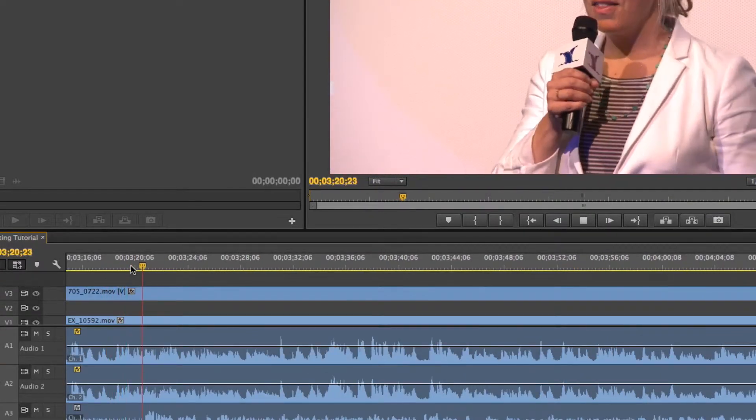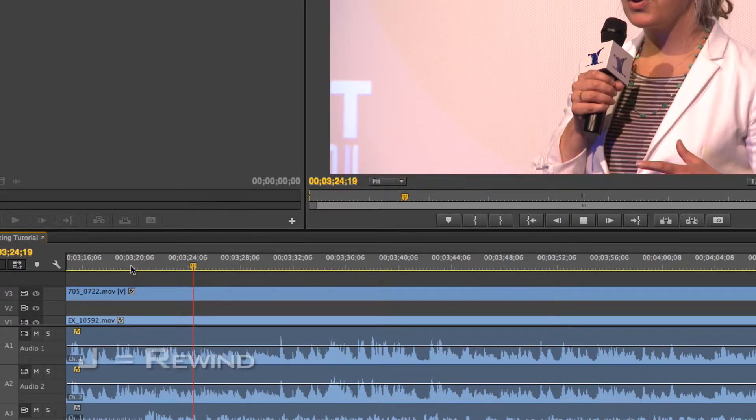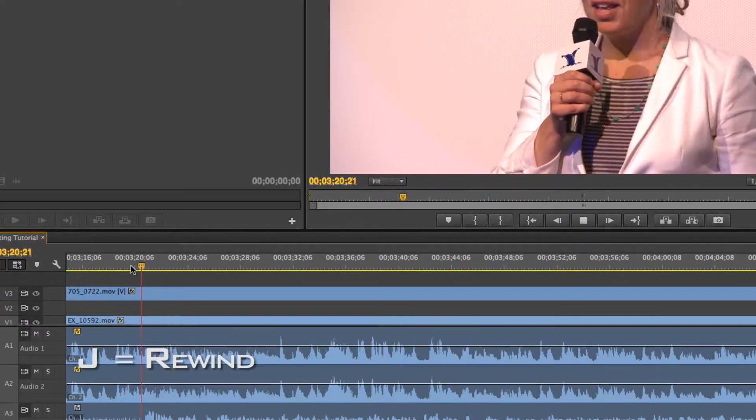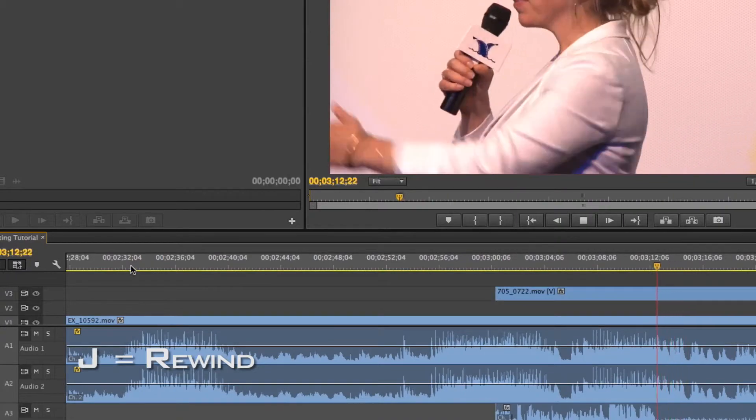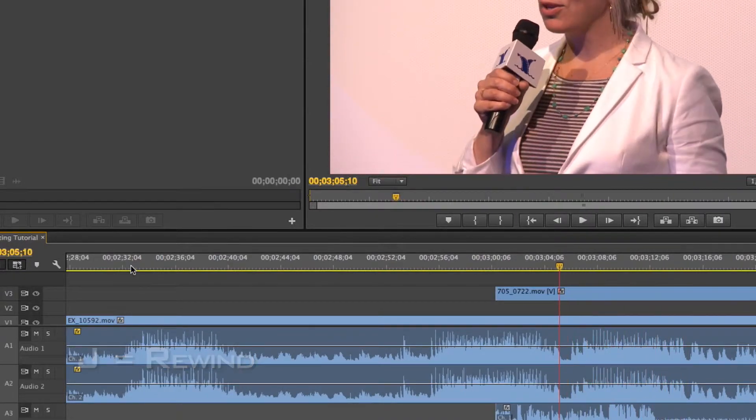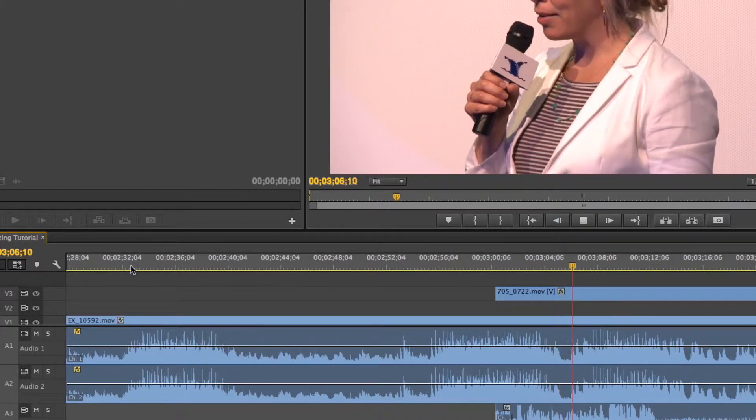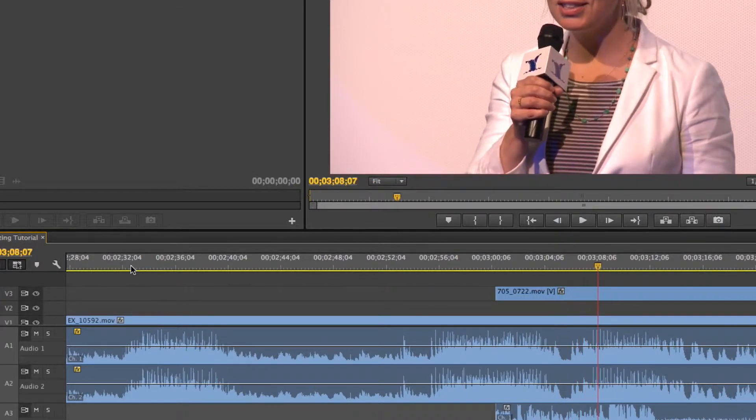And then if you press spacebar, you can stop. And then if you press J, you can go backwards in the same manner that you used L. And then you can press K and it'll stop. So K and spacebar will both stop, but only spacebar will play it. So that's one way to navigate quickly.